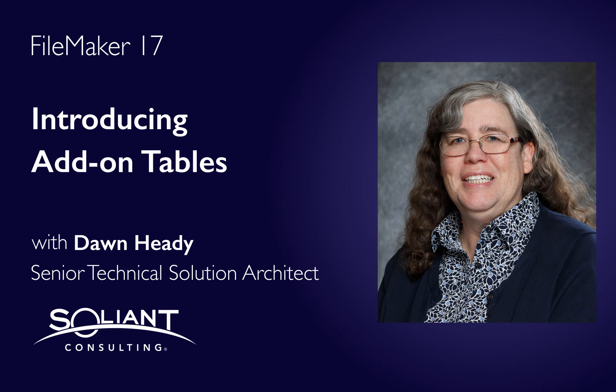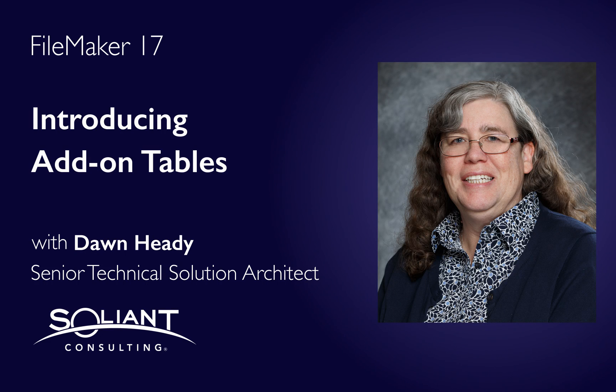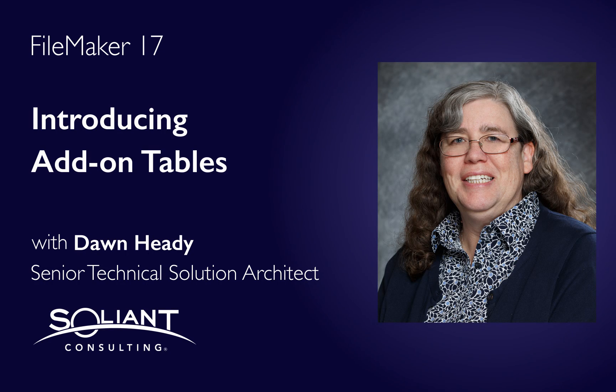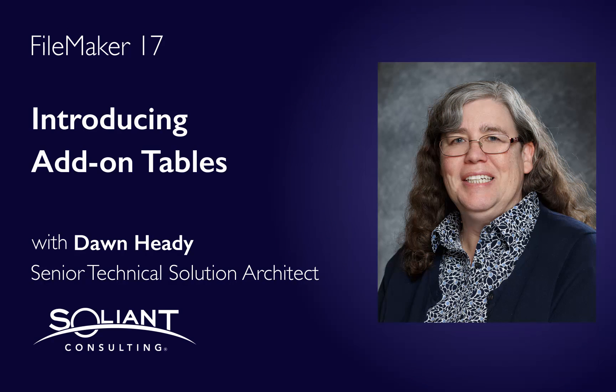Hi, my name is Don Hetty. I'm a senior technical solution architect with Saline Consulting. Today I want to demonstrate the new feature of FileMaker Pro Advanced 17 called add-on tables.